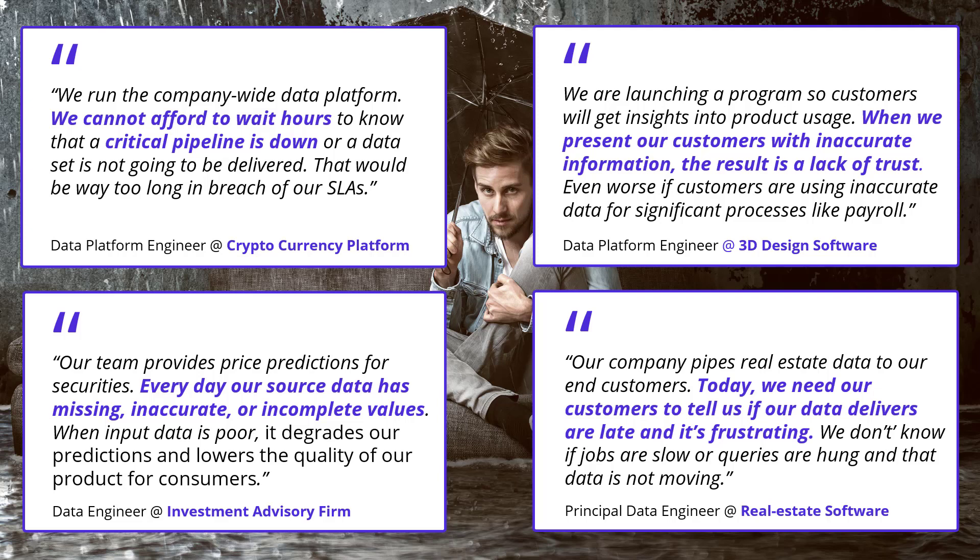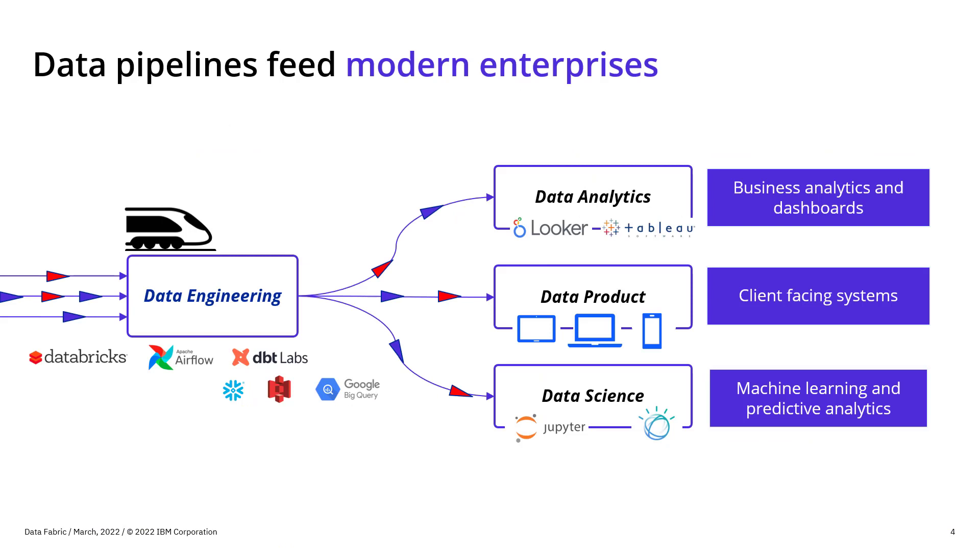And the reason why it's challenging is because these data engineering teams are really in charge of your data pipeline. Think about a train. They're the ones managing the locomotive. They're the ones moving this train. They're pumping data. I think Gartner said that there was around 80 to 90% of all data that flows through an enterprise is actually done through the data engineering team.